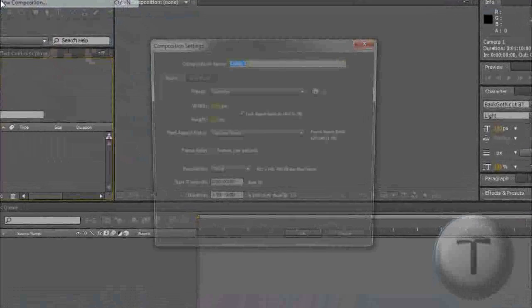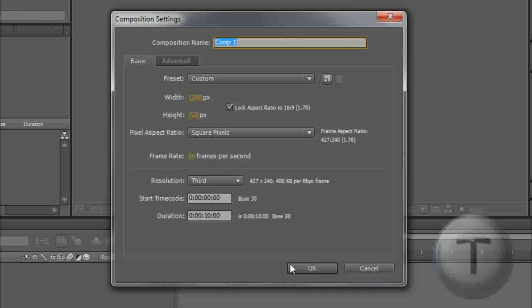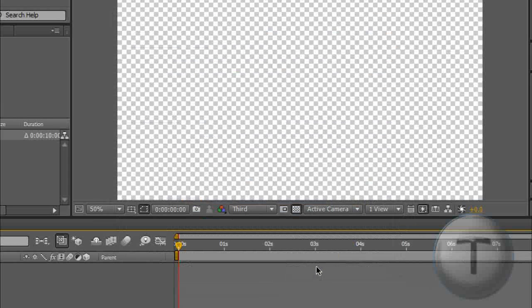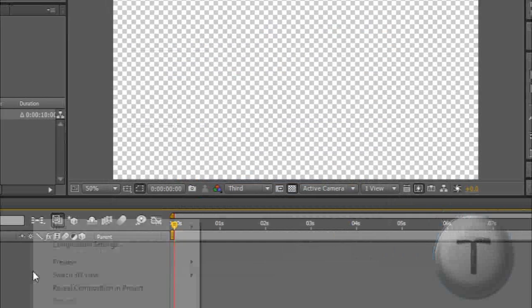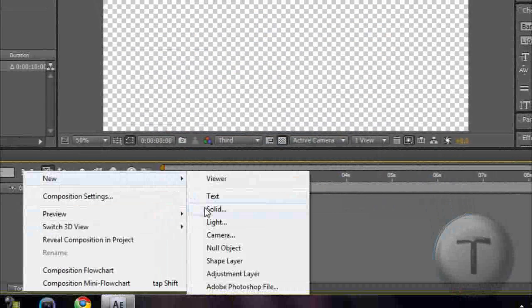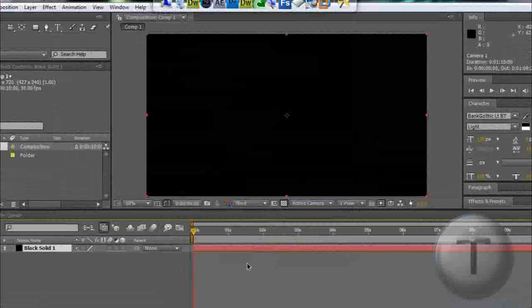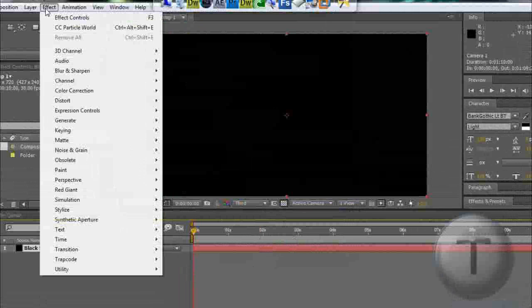Let's make a new composition, 10 seconds, 30 frames per second. Click OK, and you're going to right-click, New Solid, leave everything as it is. Now go to Effect.